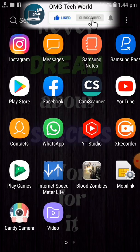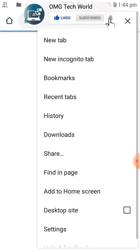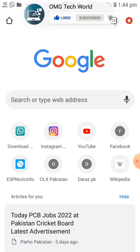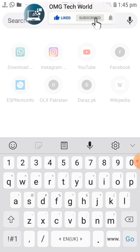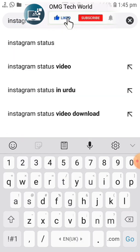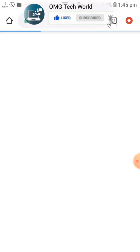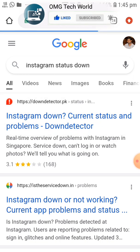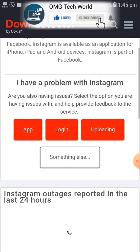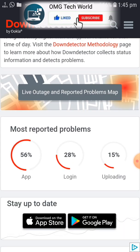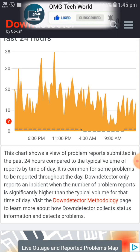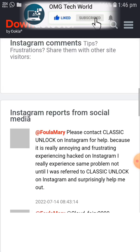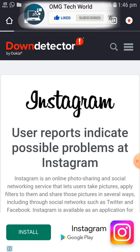The first method is to go back and open a specific browser on your Android, for example Chrome. In Chrome, open a new tab and search in Google to check whether Instagram is down or not. Search for 'Instagram down status'. If Instagram is down, this error will be due to some unknown bugs in the Instagram app. Click on any website and check the Instagram reported problems. If the line is flat, it means there are no problems in the app.